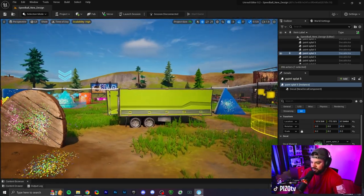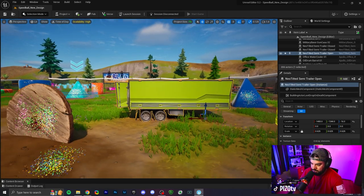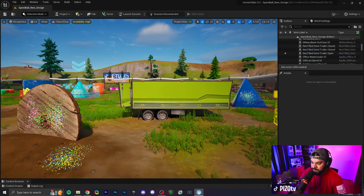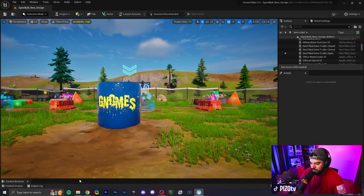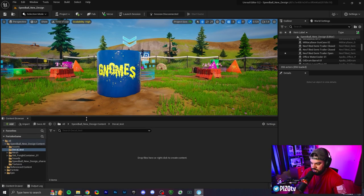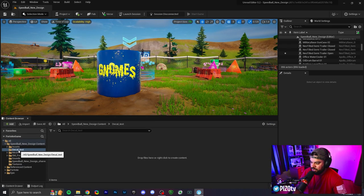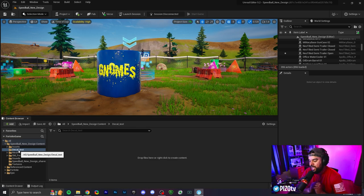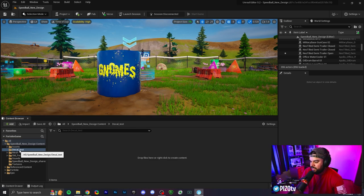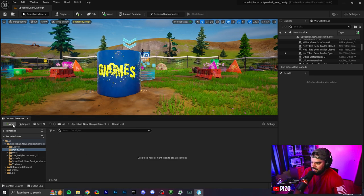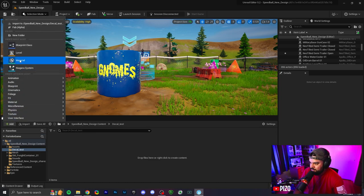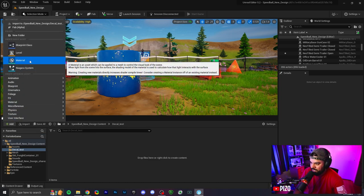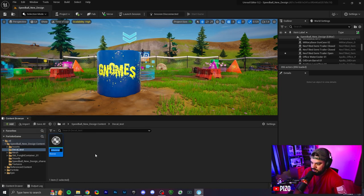The very first thing we're going to do, this is going to be our canvas we're going to try our stickers on later, is we're going to have a folder here in our content browser just so everything's organized. I have mine labeled decal test. Once you have a brand new empty folder for your decals, the first thing we're going to do is click on add here and we're going to actually have a material.